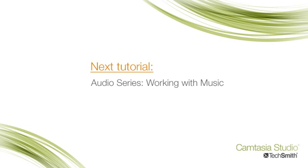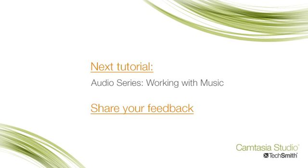Also, you can click this link to provide feedback on this video tutorial.